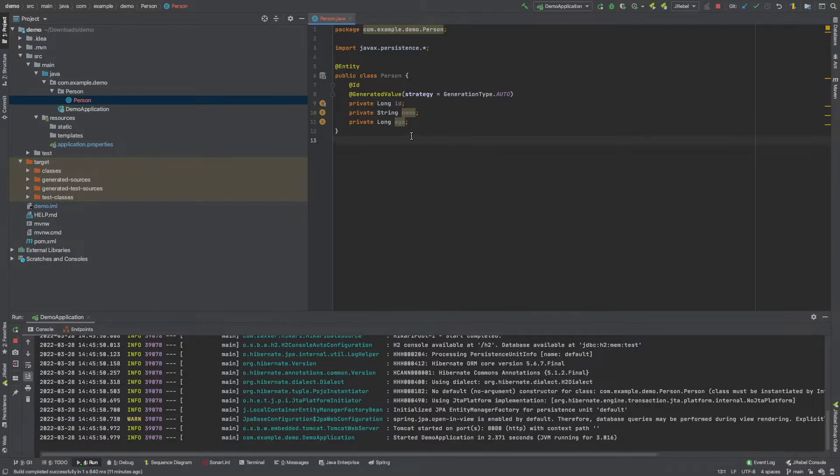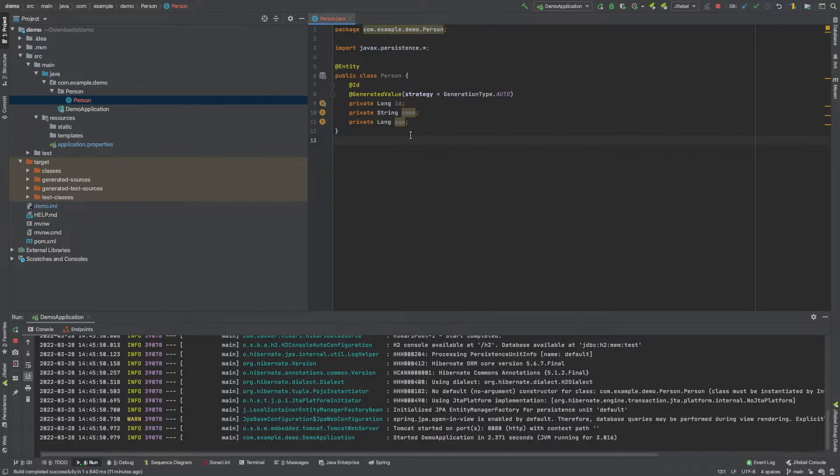Okay. So the next thing we want to think about is we have our table. We have three fields in our table. One of them is going to be our primary key. That will be the ID. It's going to be generated automatically for us. We need to think about our constructor.